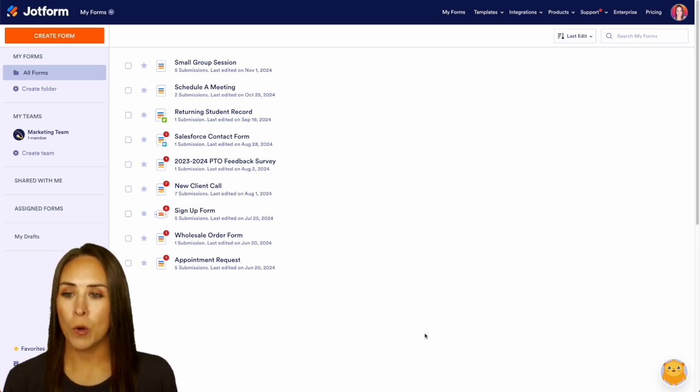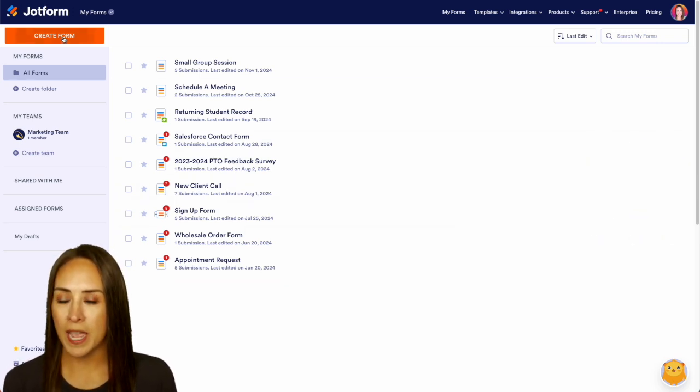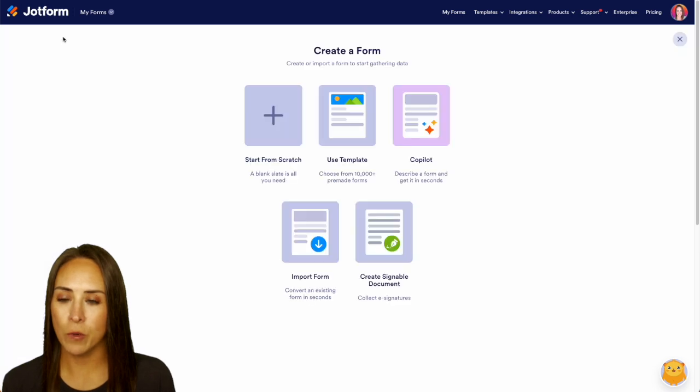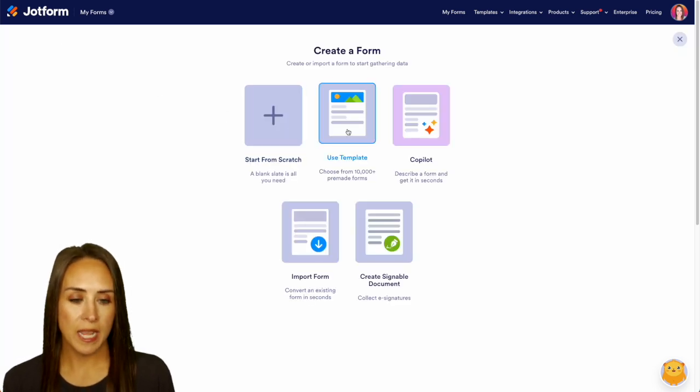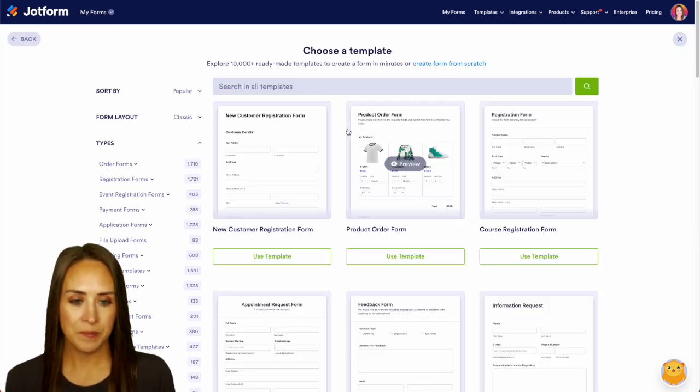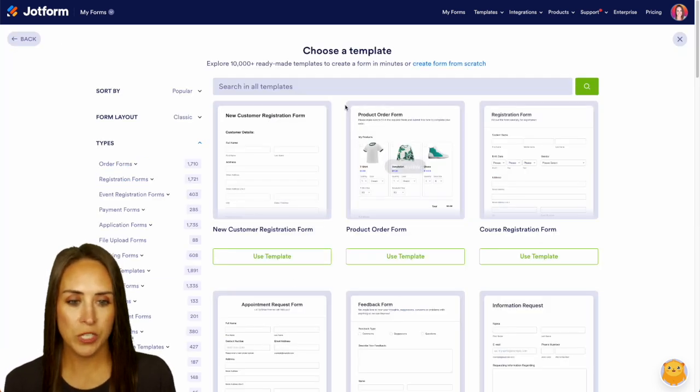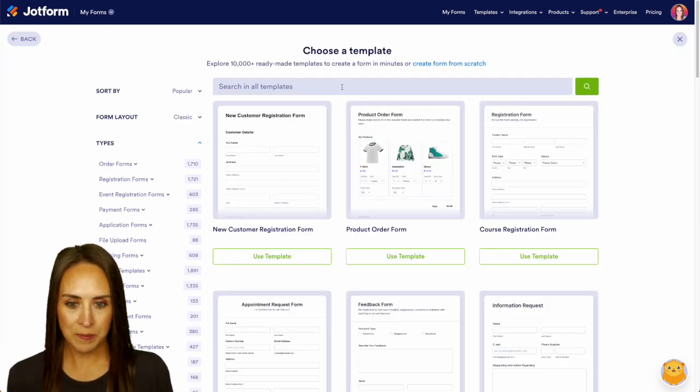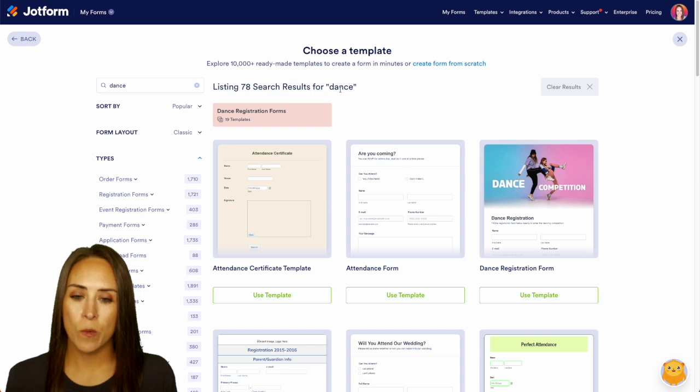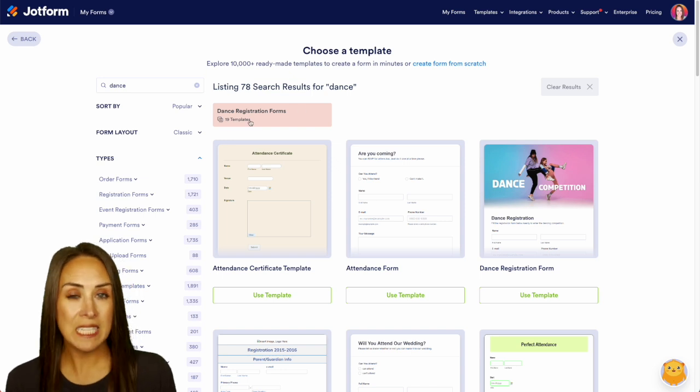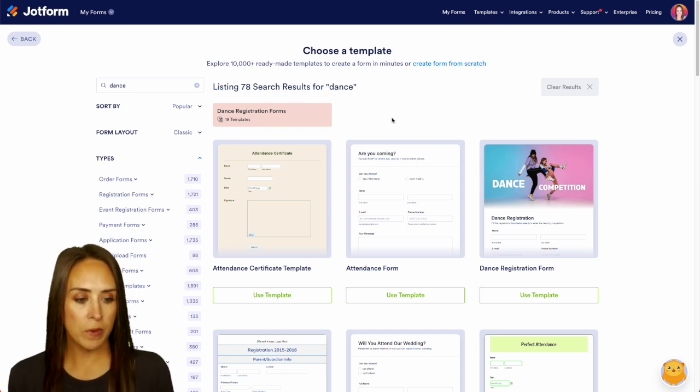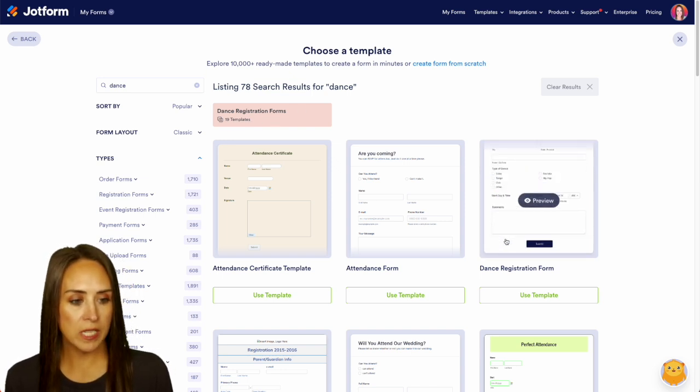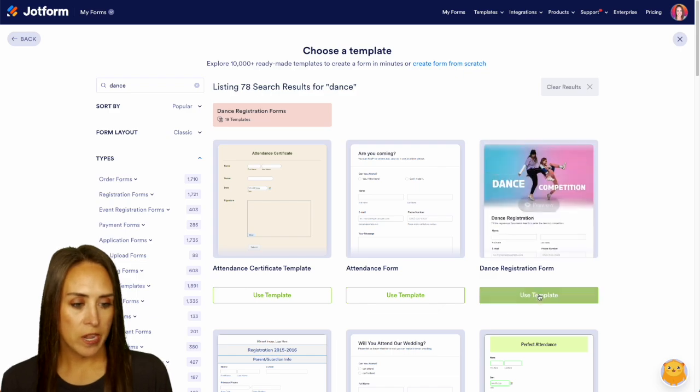First, we're going to go to the top left-hand corner. We're going to create a brand new form and for this example we're going to use a template. Let's do a quick search for dance and as of right now we can see we have 19 templates for dance registration forms. I think for this example I'm going to use this one right here.